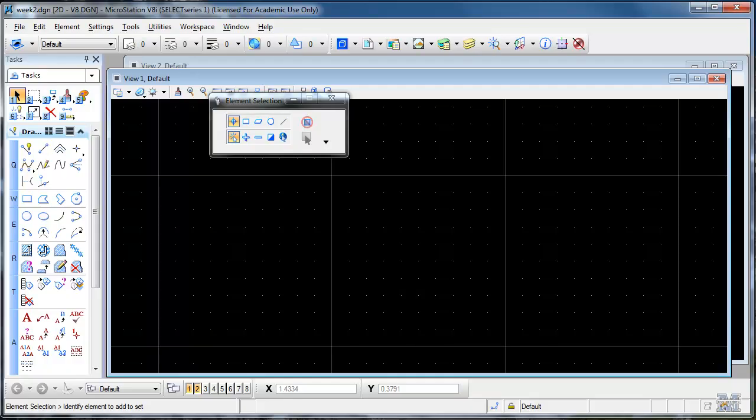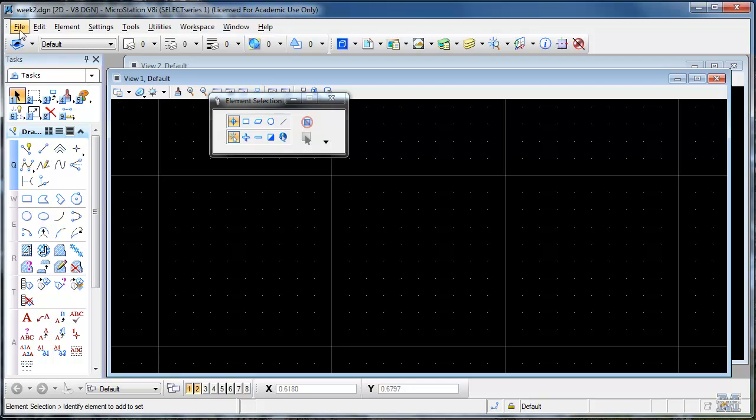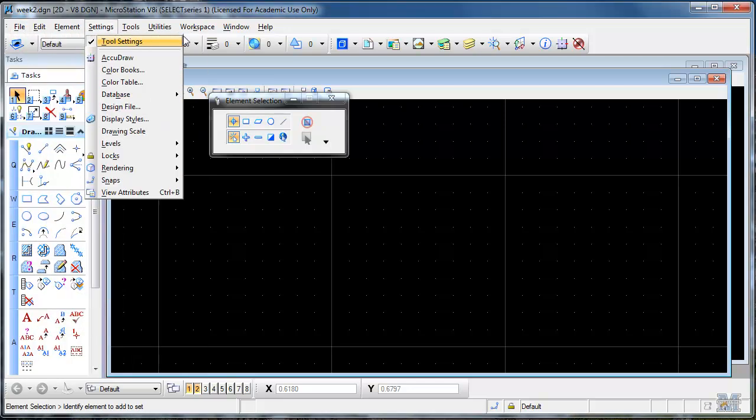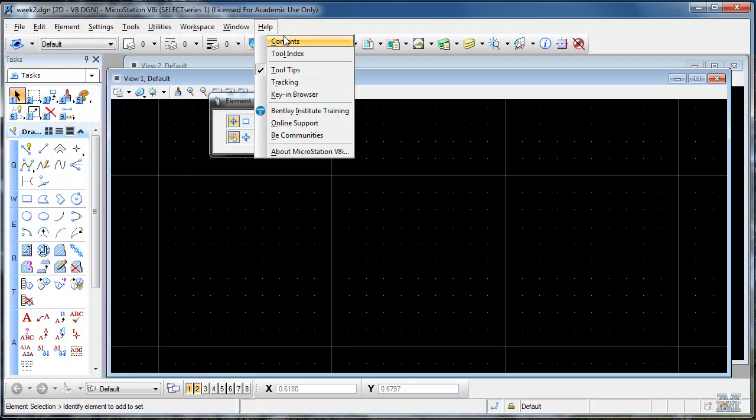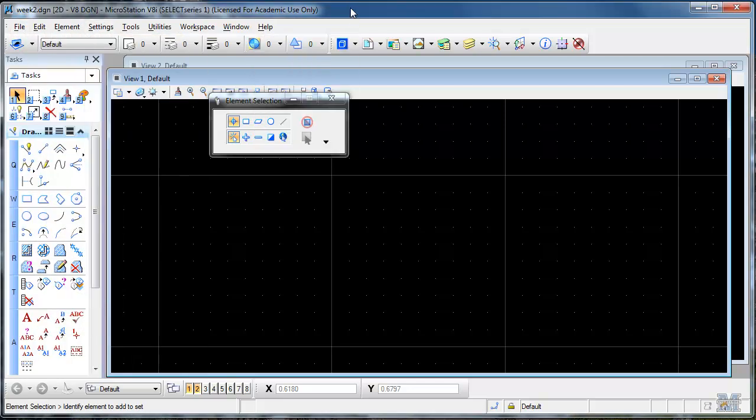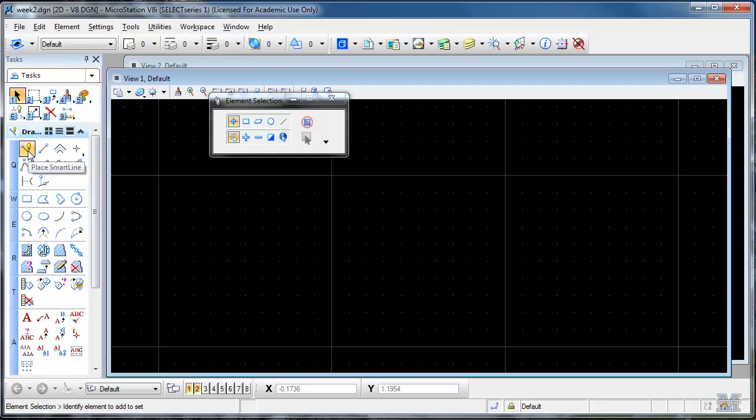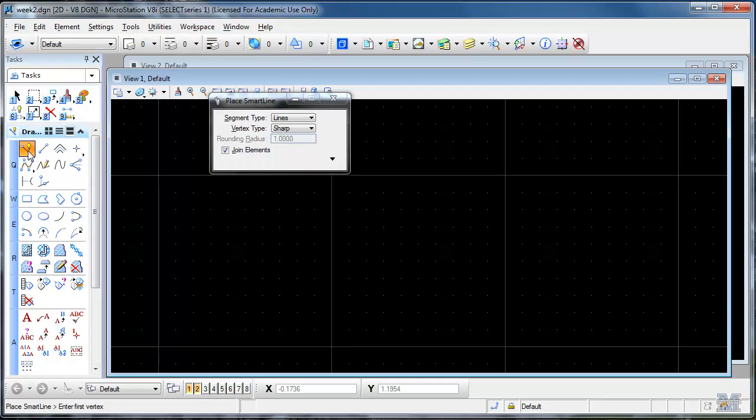And here we are. Now you'll notice that it has the typical menu things like any old program. It also has a lot of the tools down the left hand side like Smart Line. It's a pretty standard one that we'll use a lot.